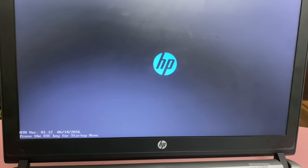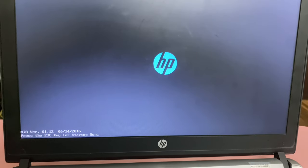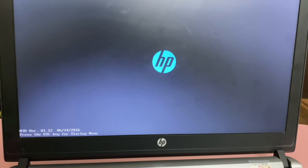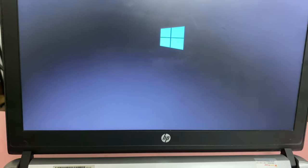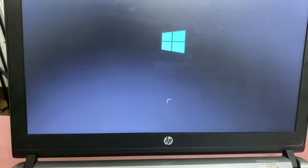That's it. Now you can see Windows is loading.